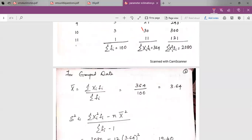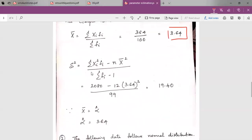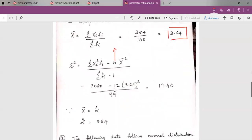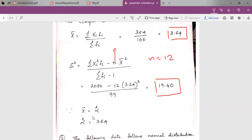For grouped data, the mean is calculated as summation of xi times fi divided by summation of fi, which gives 364 divided by 100, equal to 3.64. The variance formula is summation of xi squared times fi minus n times x-bar squared, divided by n minus 1, where n equals 12 (the number of samples). Substituting the values gives a variance of 19.40. Since we are considering the Poisson distribution, the parameter alpha is estimated as x-bar, which equals 3.64.